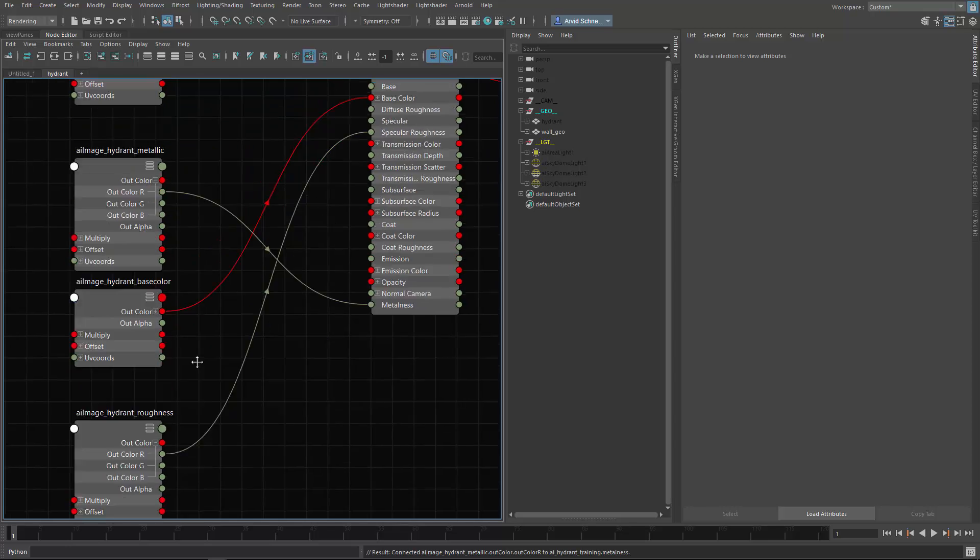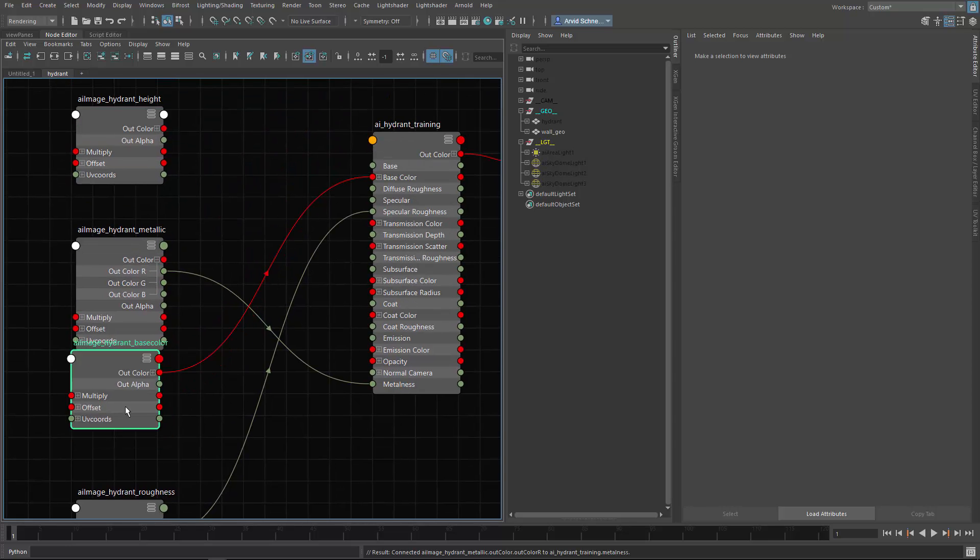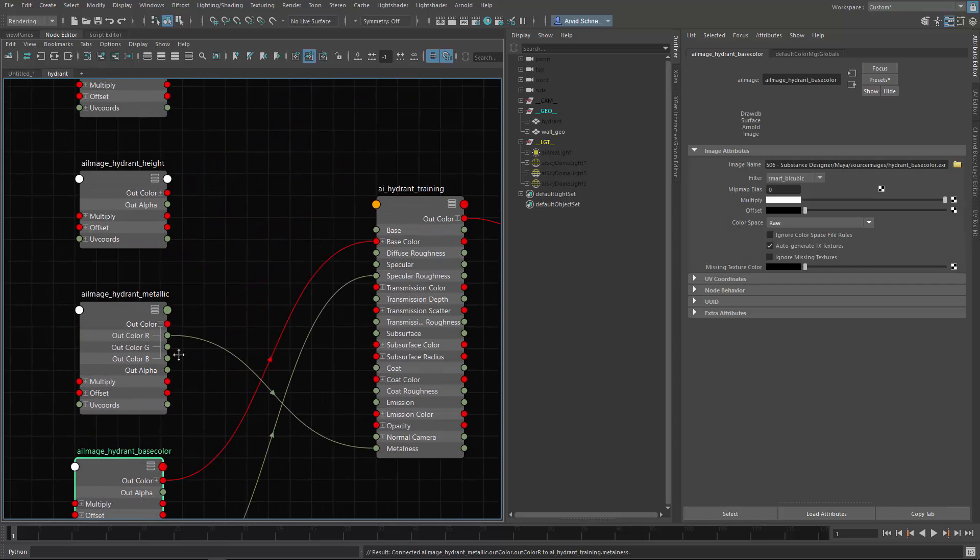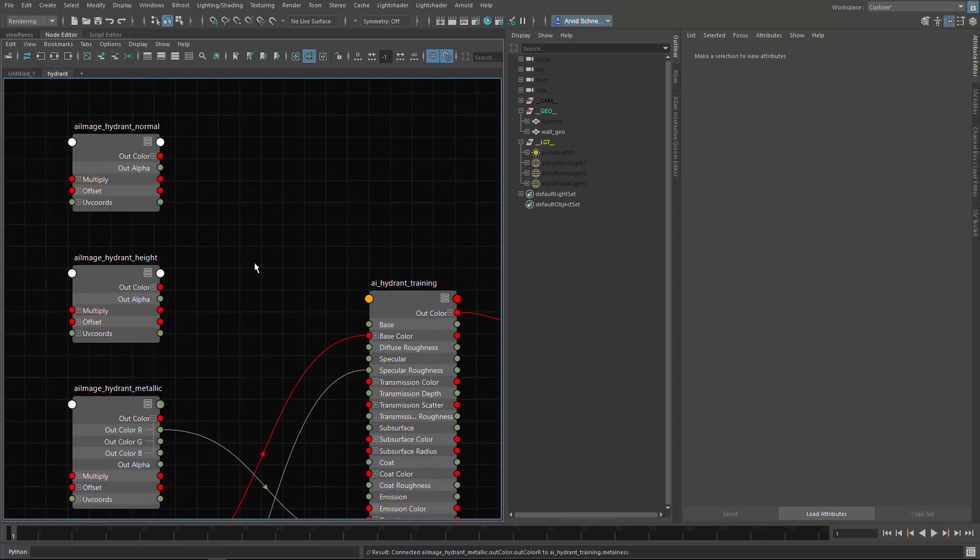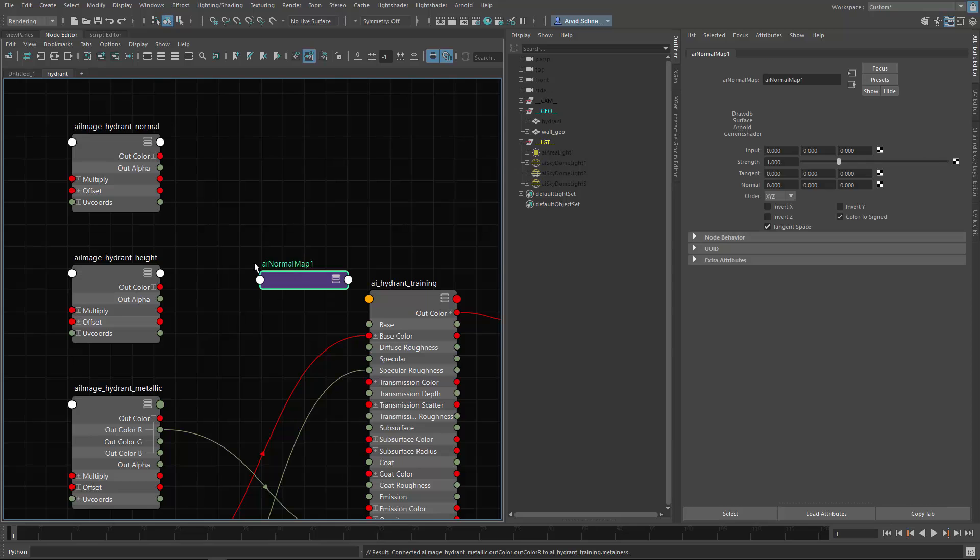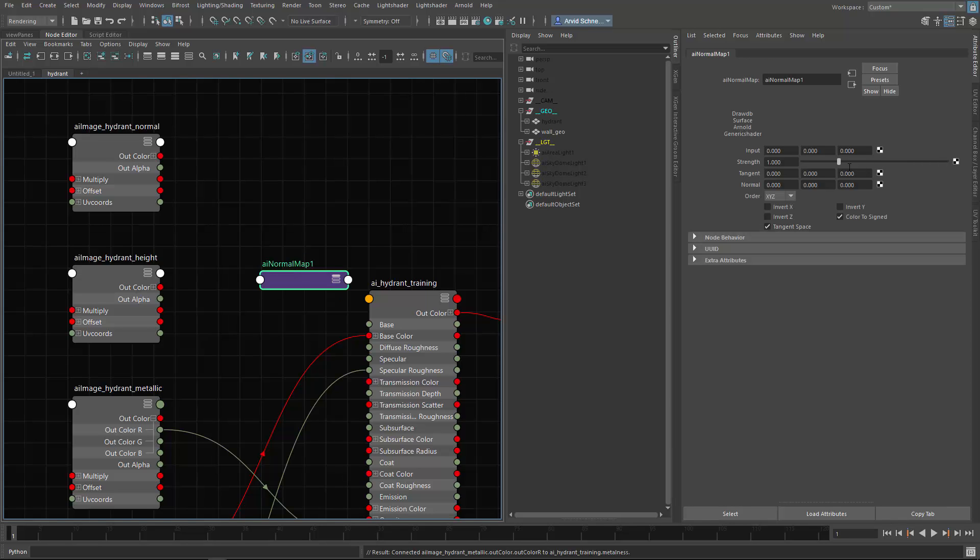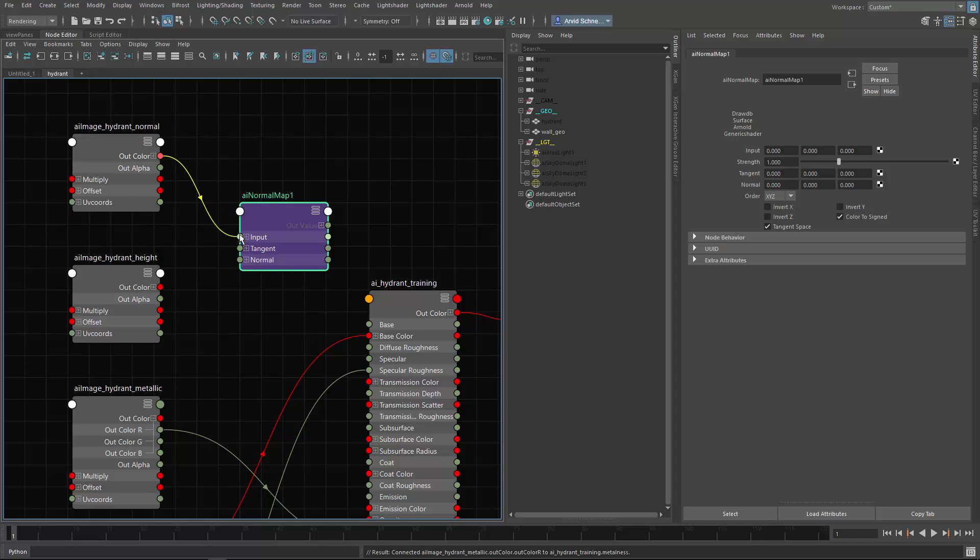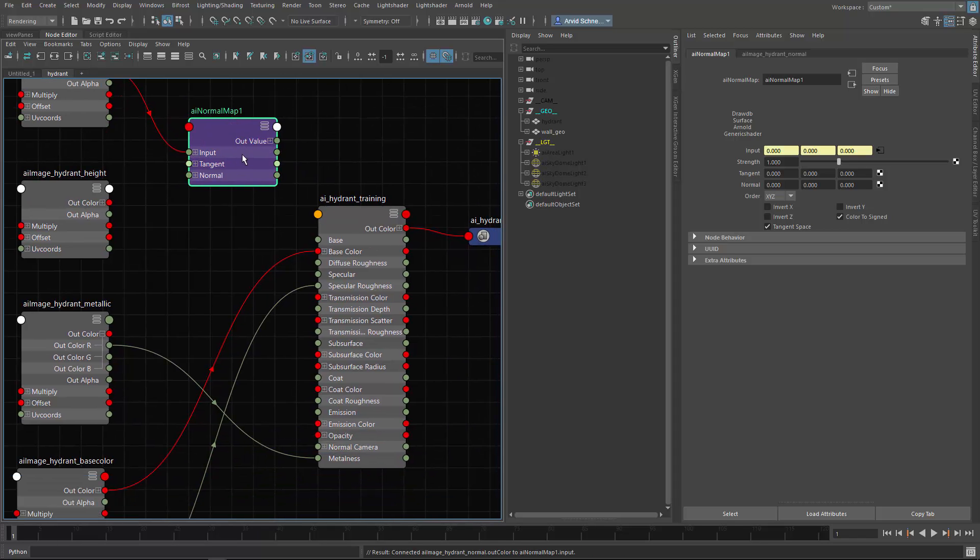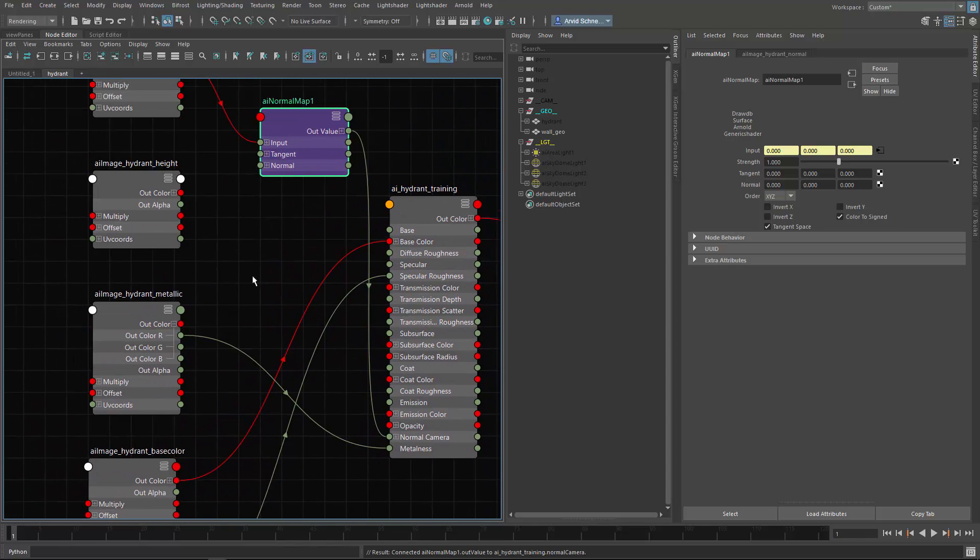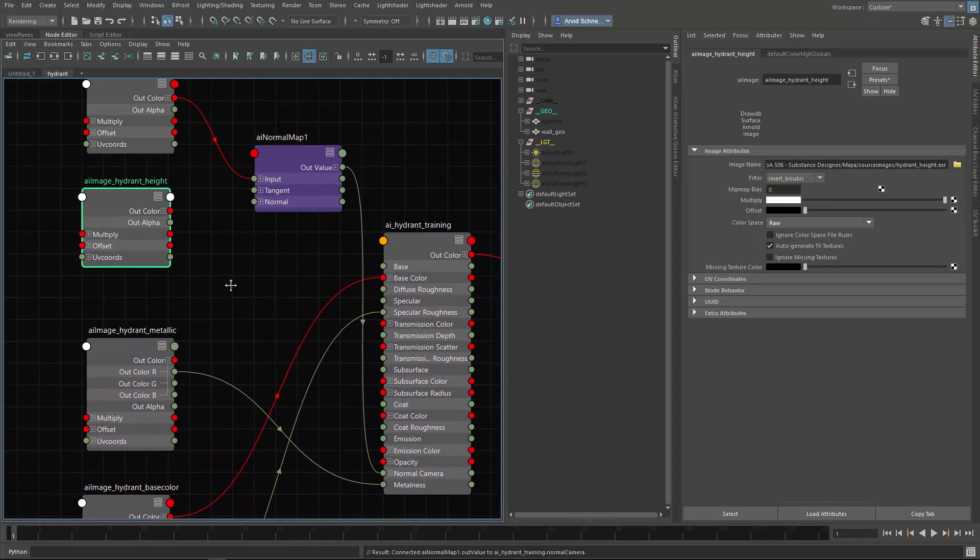Height is displacement, and where's the normal? Up here. For the normal there is a node called AI normal map, which has now a strength parameter. I think it should just connect to the normal. I did not use this node before, so let's just see how this guy works. Input goes here, and the out is the normal.